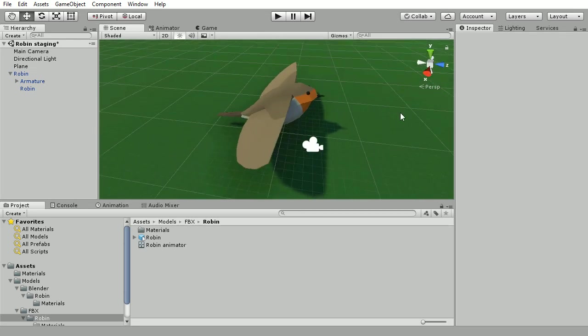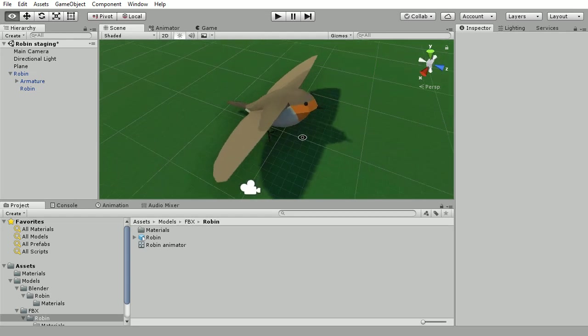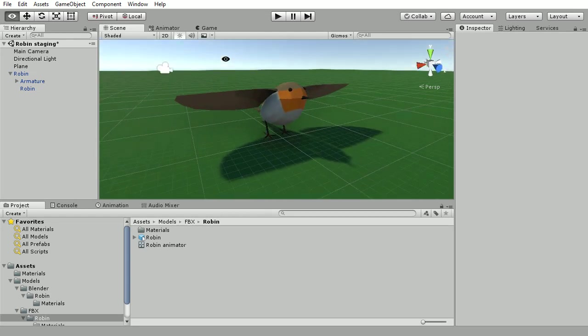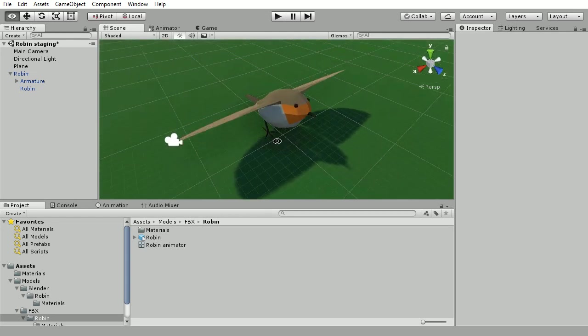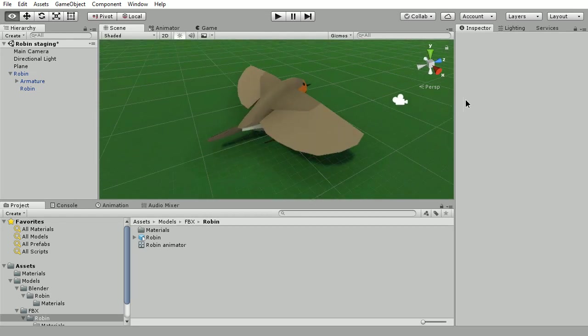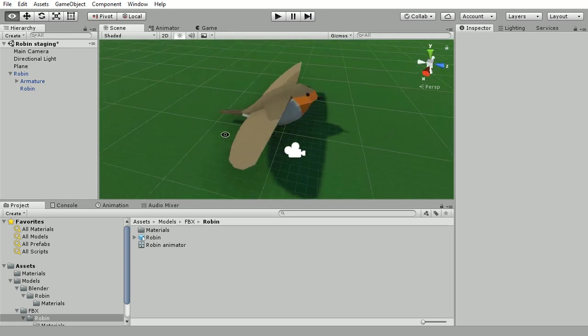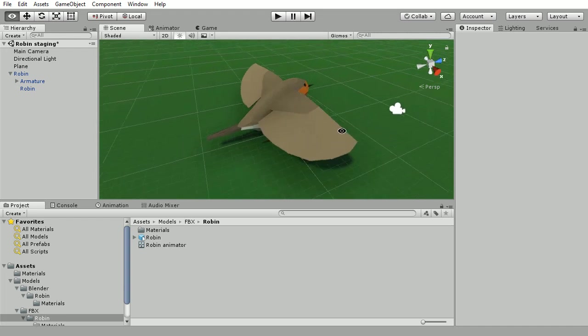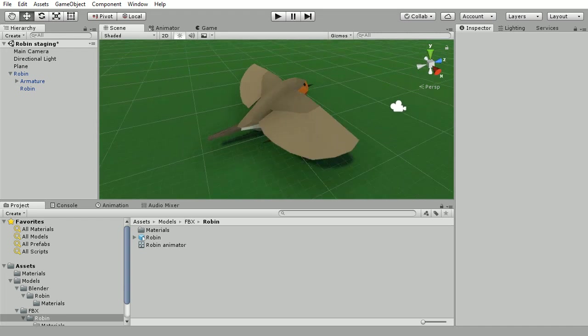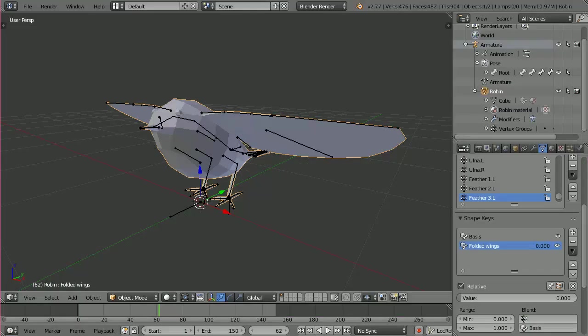So what I wanted to do today was to show you how I found a solution involving shape key animation combined with armature animation. Now I couldn't find anything really particularly satisfactory on the internet for how to do this, so I thought I would make my own little tutorial video to show you guys.